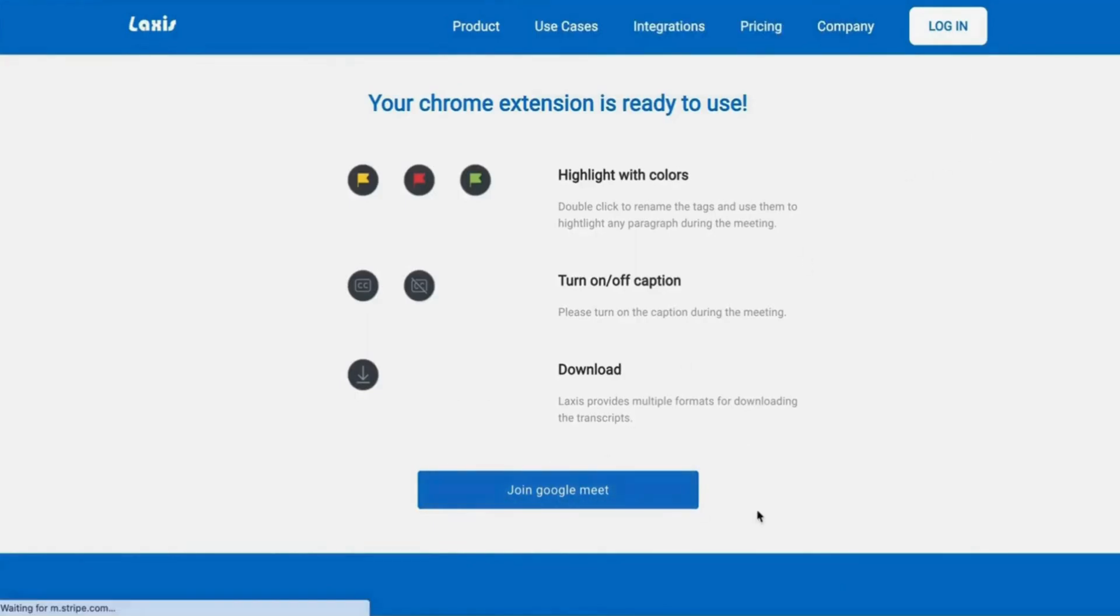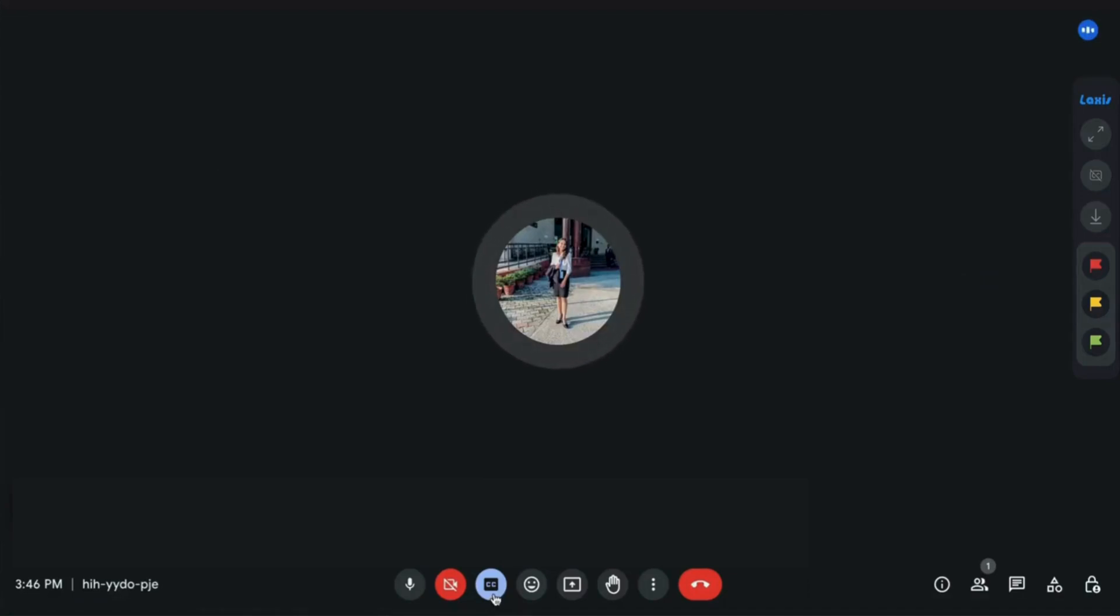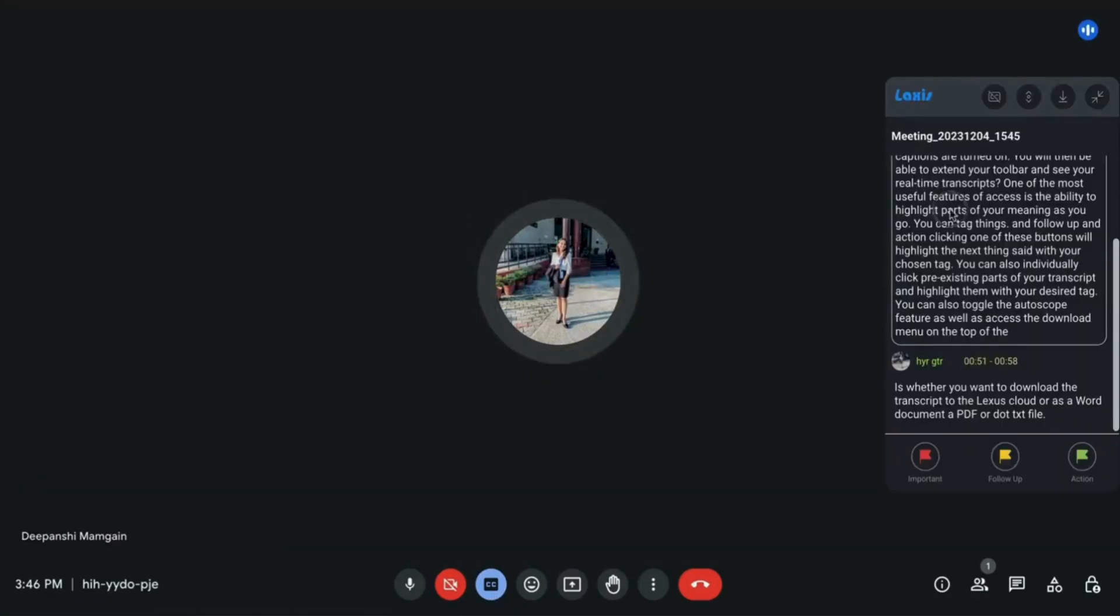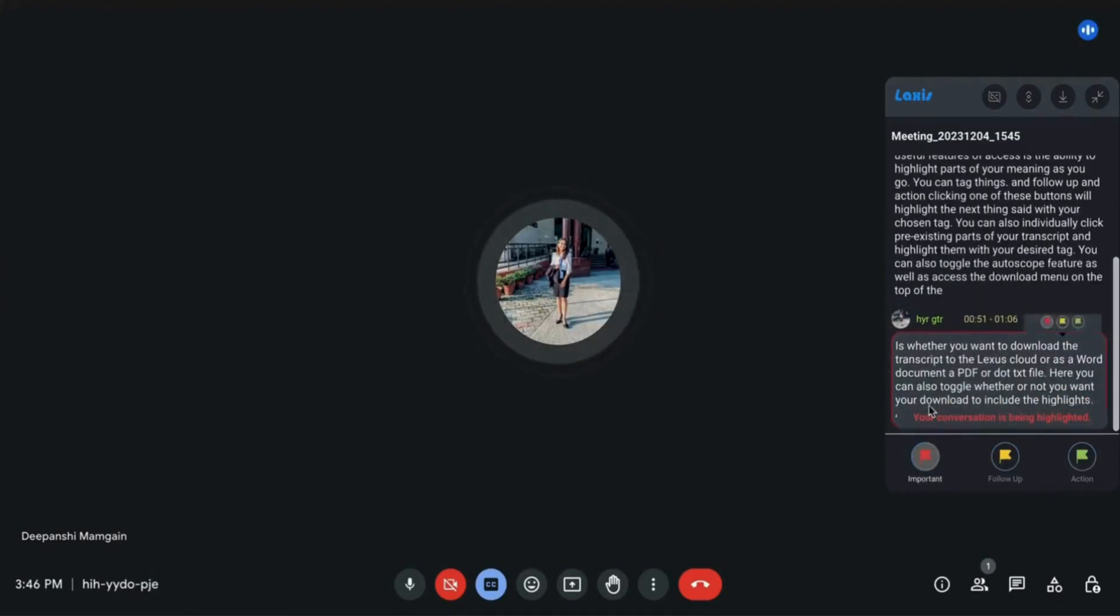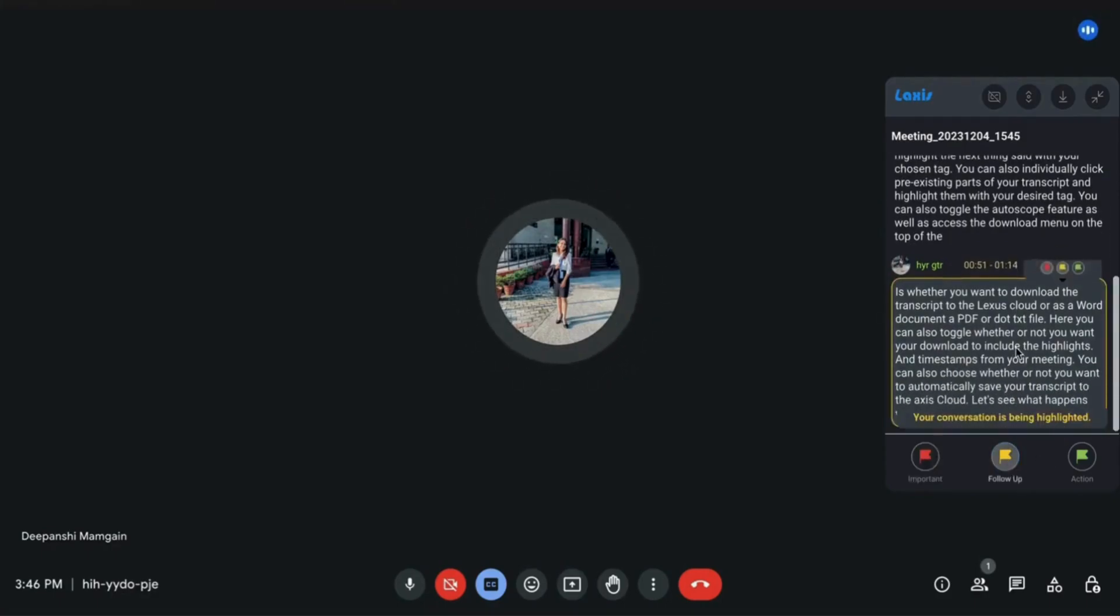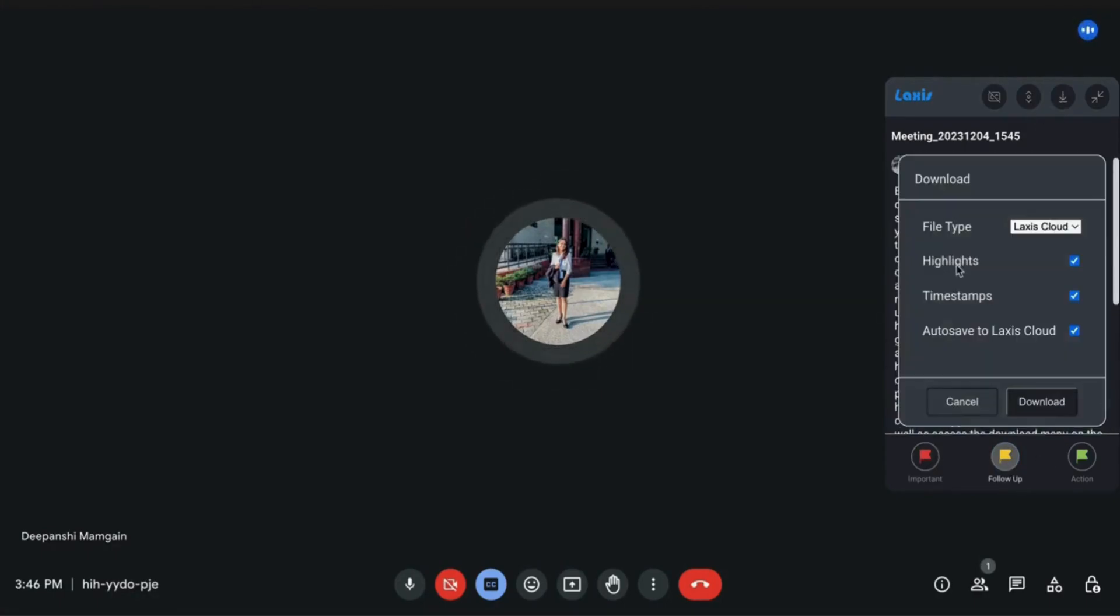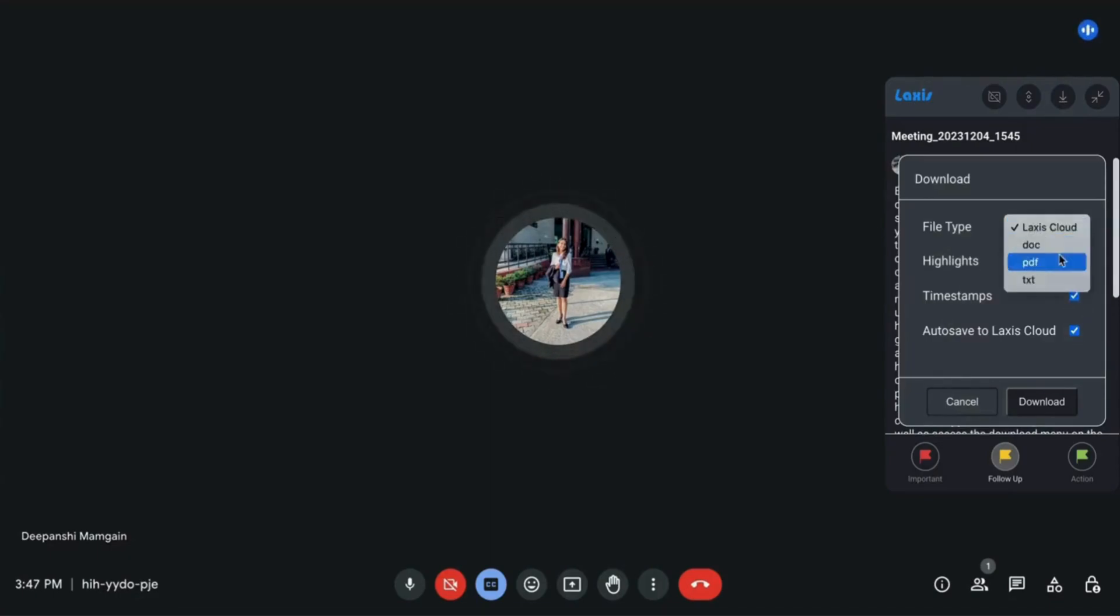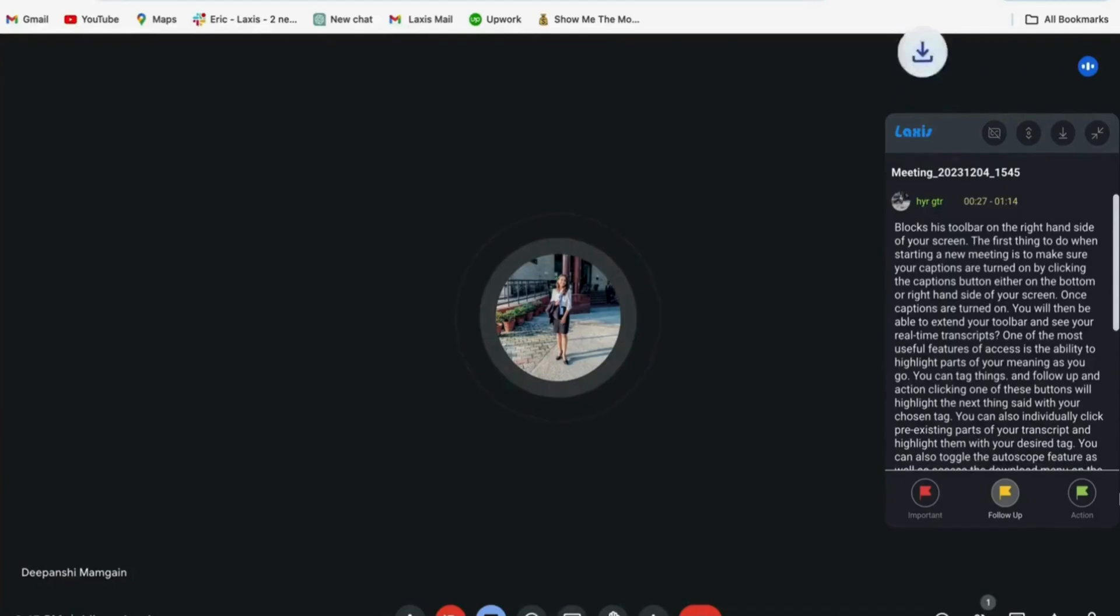Each time you start a Google Meet meeting, the Lexus toolbar will show on the right side of your screen. Lexus allows you to highlight and tag elements as important, follow-up, or action during the meeting. Toggle the auto-scroll and access the download menu on the toolbar. Choose to download the transcript to the Lexus cloud or as a Word document, PDF, or text file.